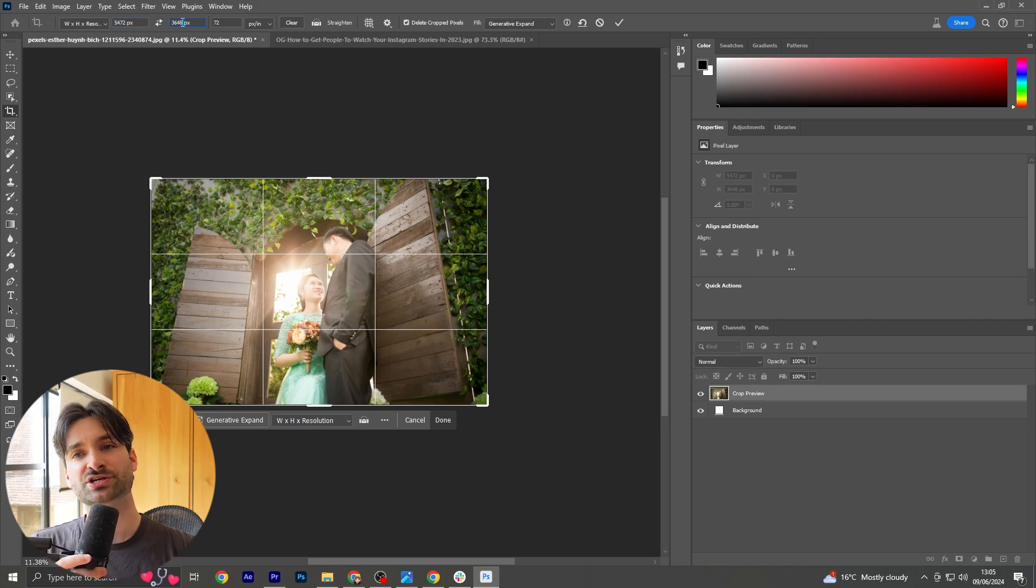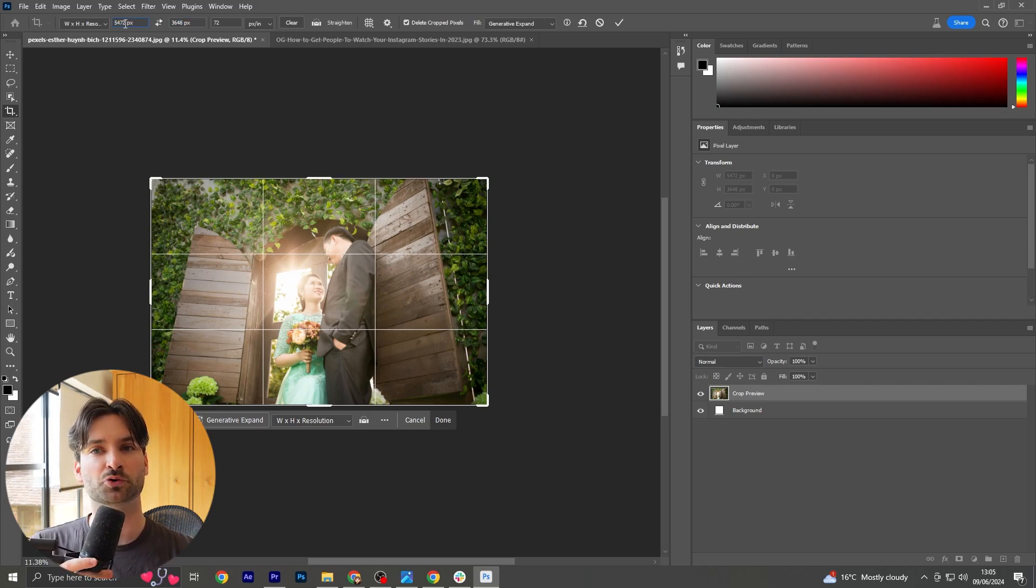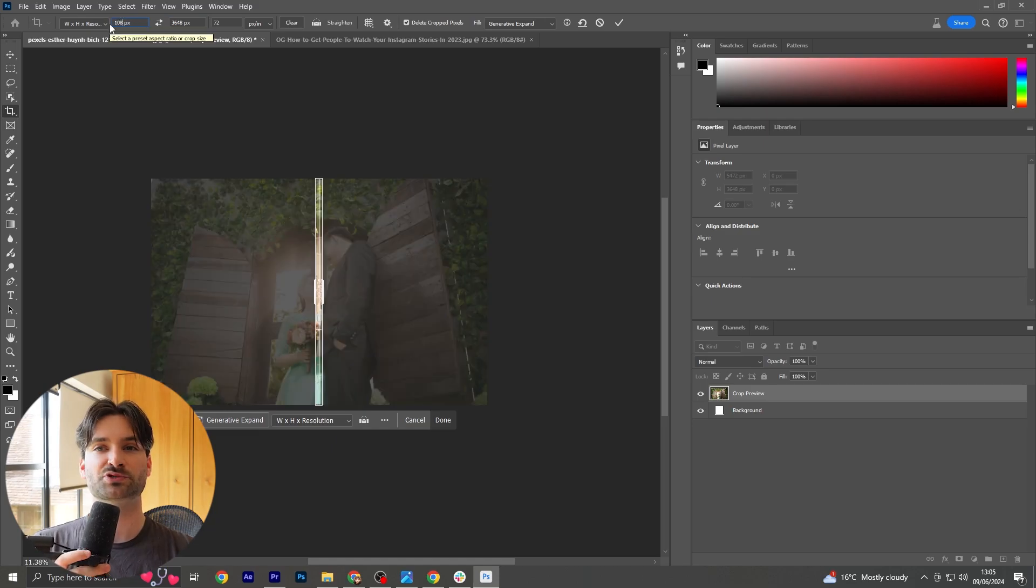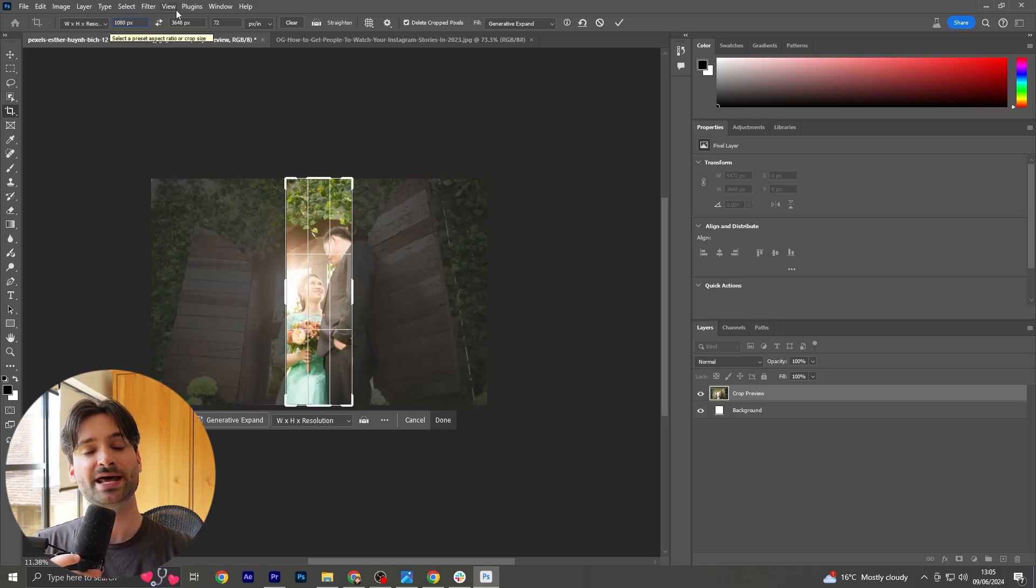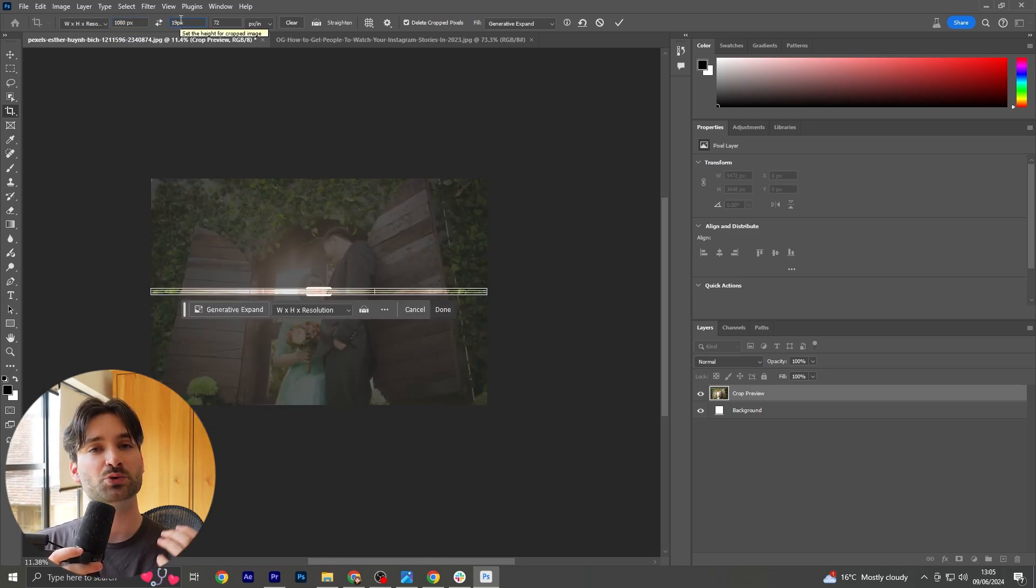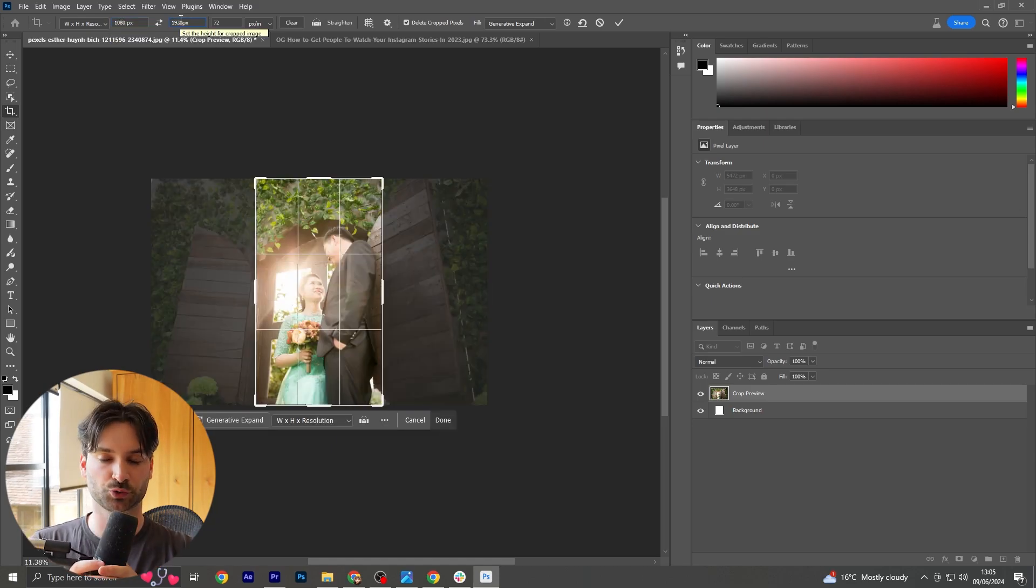If we wanted to change this, we can literally just type on our keyboard and change it to be the size of an Instagram story, which is 1080 pixels wide and 1920 pixels tall.